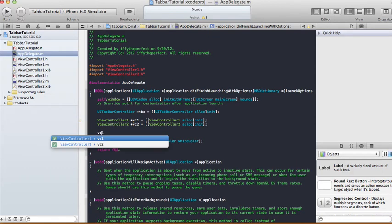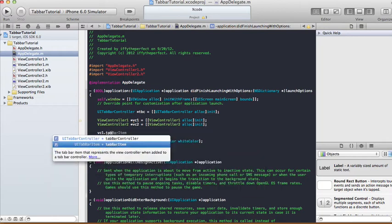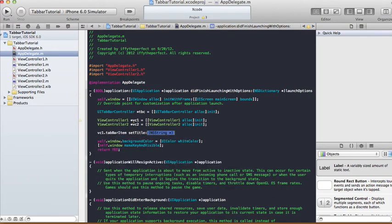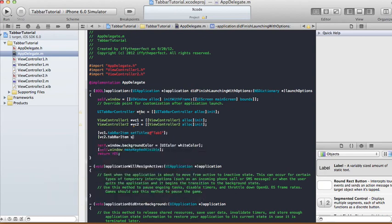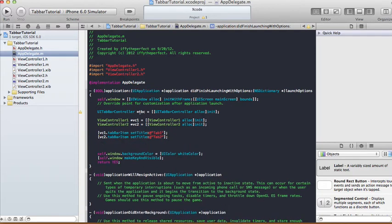From there we're going to set the titles of each of our view controllers. So vc1.tabBarItem setTitle, and I'm going to call this one 'Tab 1'. And the title of ViewController2 I'm going to call 'Tab 2'.